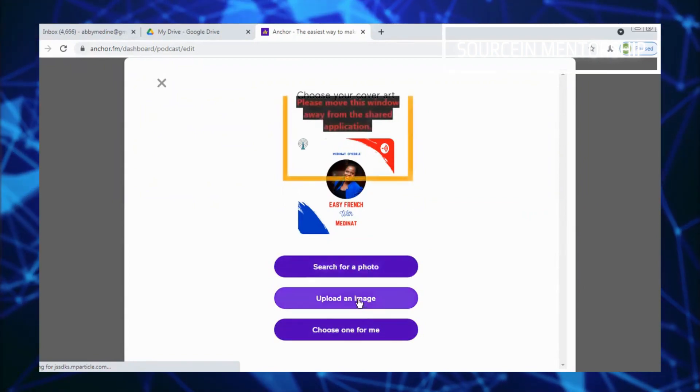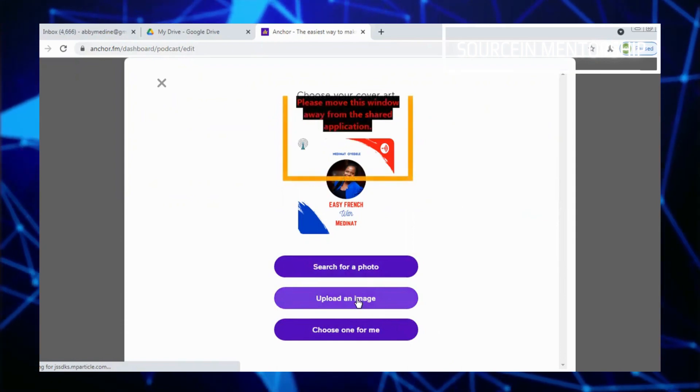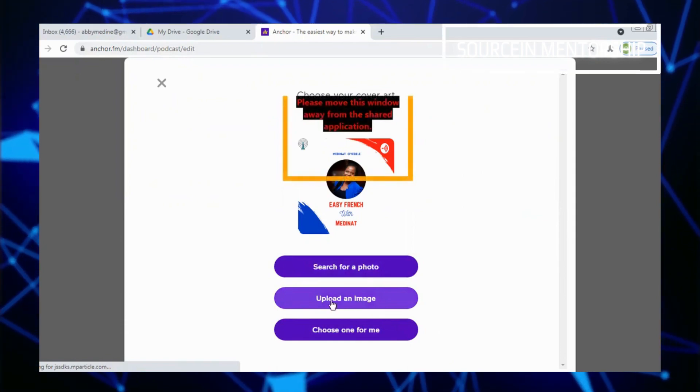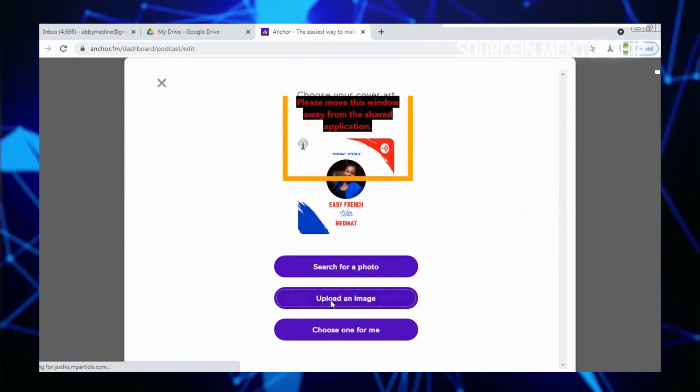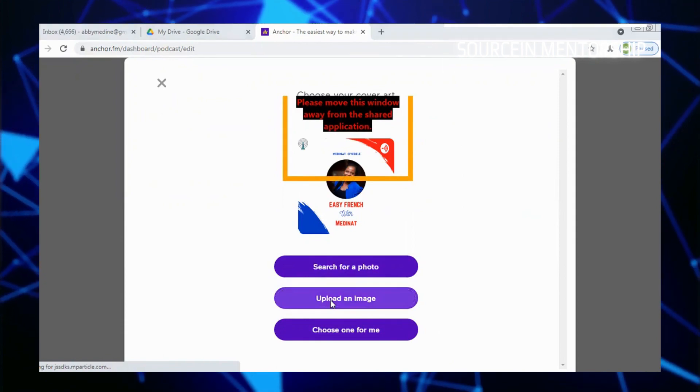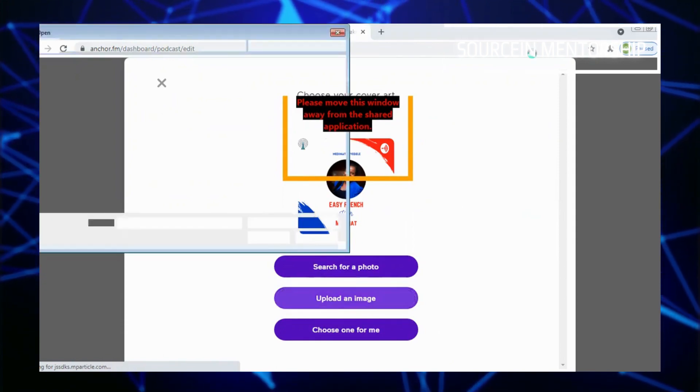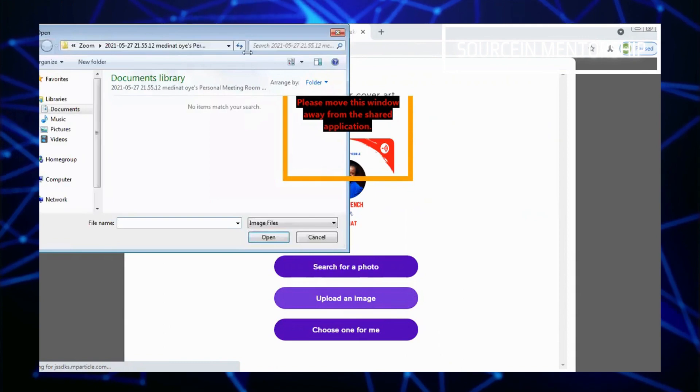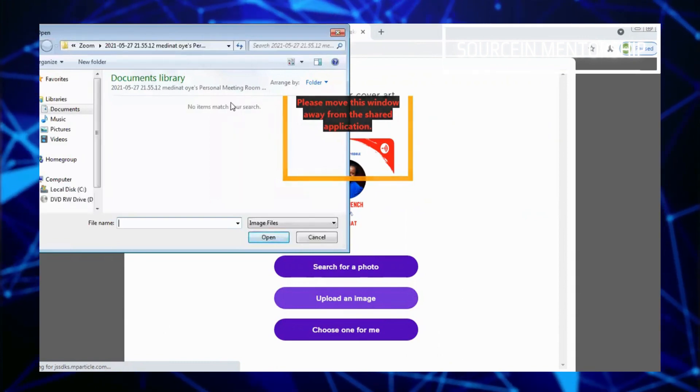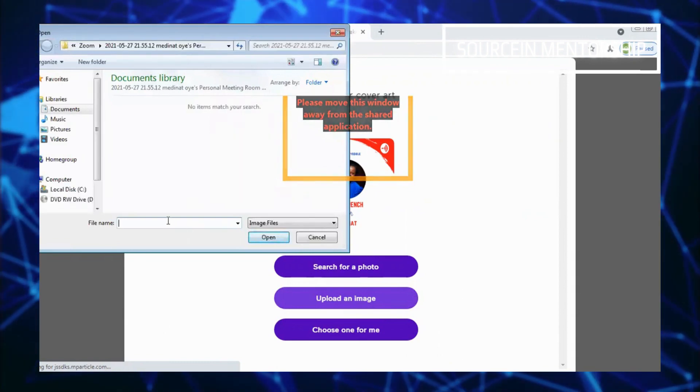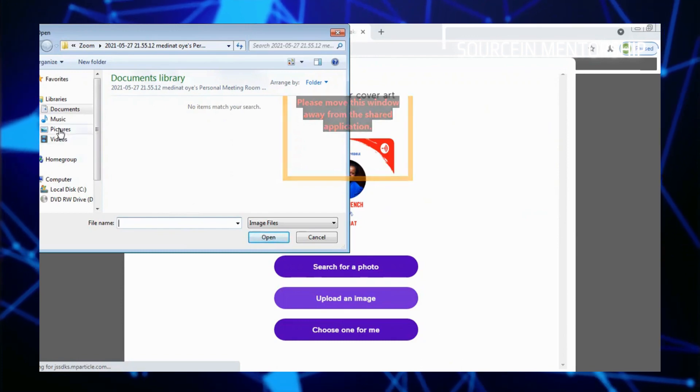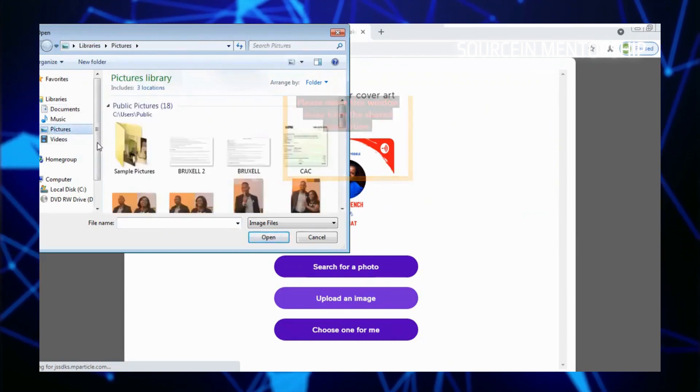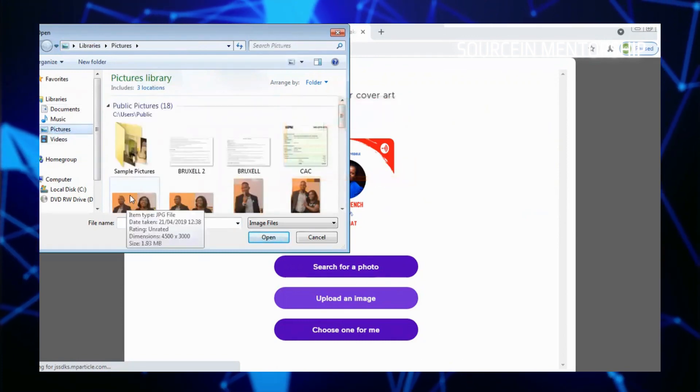So you come to the second part here, which is upload picture. Upload picture, then you click on the upload picture. And as it's loading, it takes you to your system or your phone, whatever the picture is, then you click here.